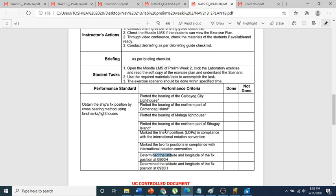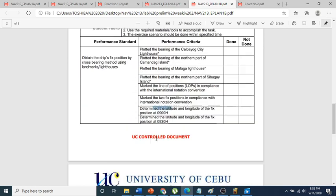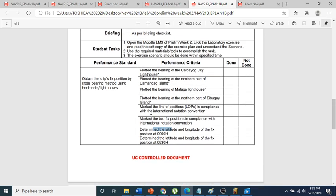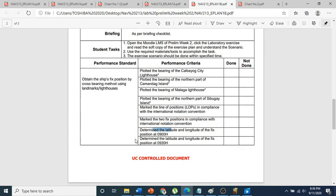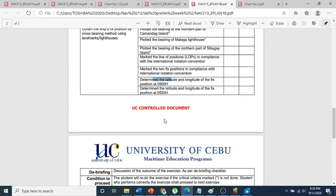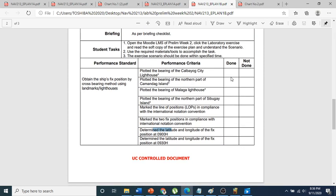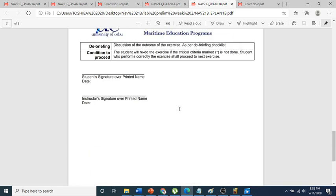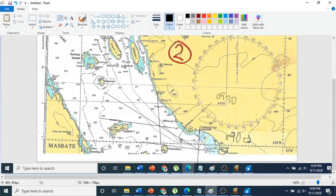Mark the position of the fix and the lines of position on the chart. If the exercise requires a written position, write the latitude and longitude here. If the answer is just visible on the chart and no written answer is needed, that is fine. As always, you can ask me if you have any questions.